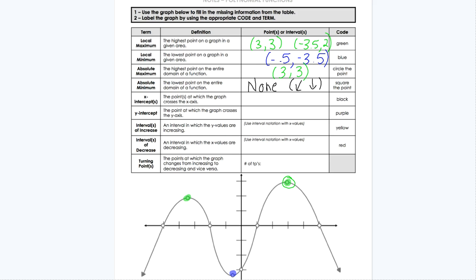Next we find the x-intercepts — the points where the graph crosses the x-axis. This graph has four total x-intercepts: at (-5, 0), (-2, 0), (1, 0), and (5, 0). Then we have the y-intercept — the point where it crosses the y-axis — which is at (0, -3).